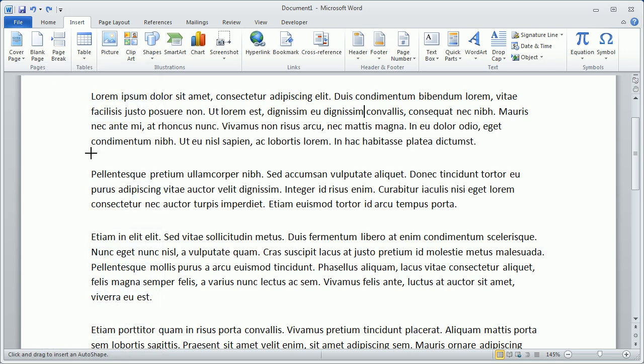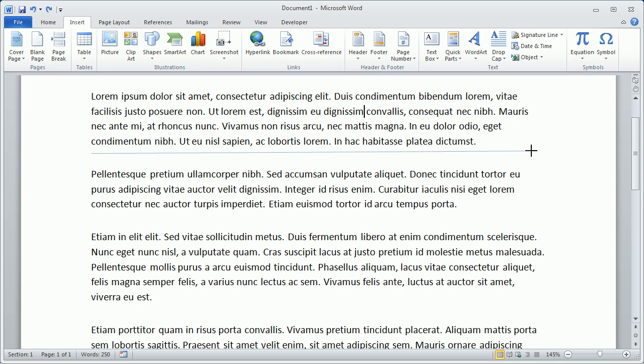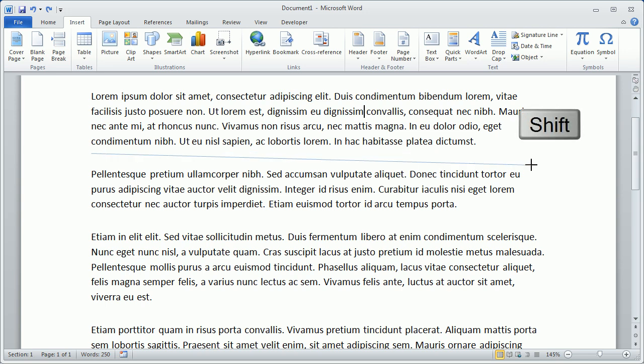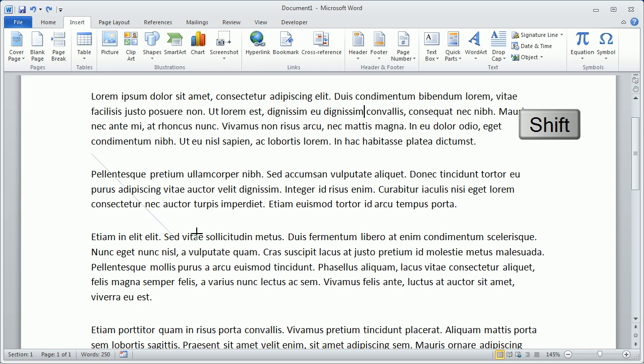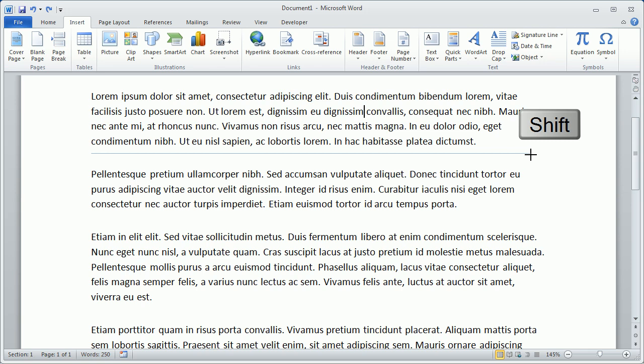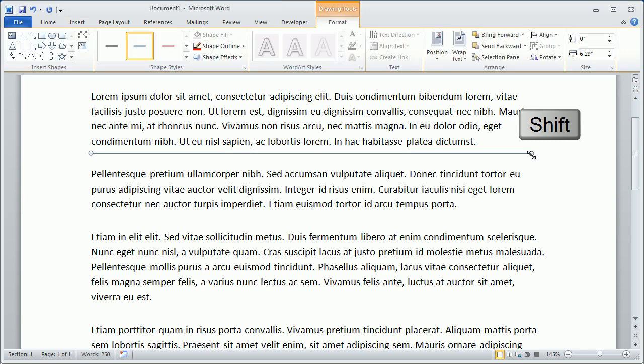Then we'll simply click and drag wherever we want our horizontal line to be. Keep in mind, if we hold down the Shift key on the keyboard, you'll notice that the line snaps to the horizontal, or to a 45-degree angle, or to vertical. In our case, we want a horizontal, so we'll hold the Shift key down, draw out our line, and release.